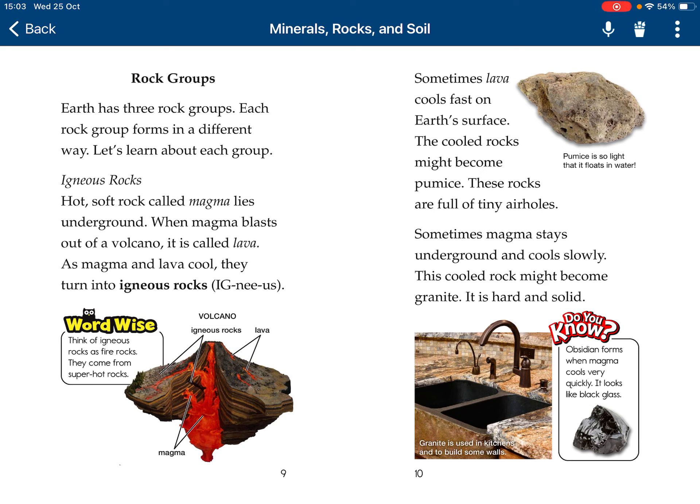Sometimes magma stays underground and cools slowly. The cooled rock becomes granite. It's very solid. Granite.